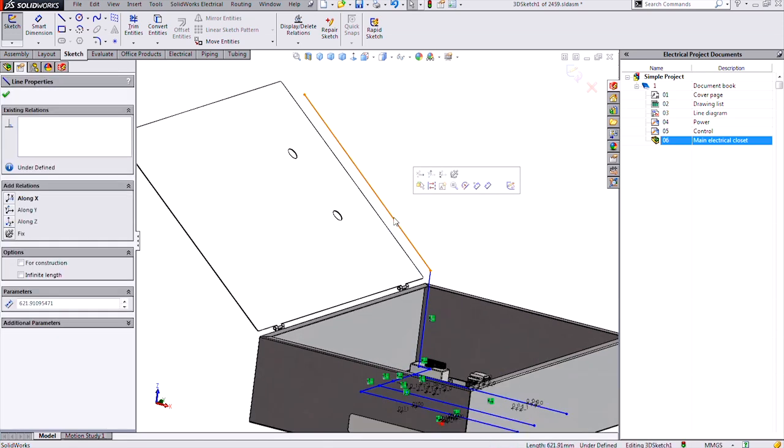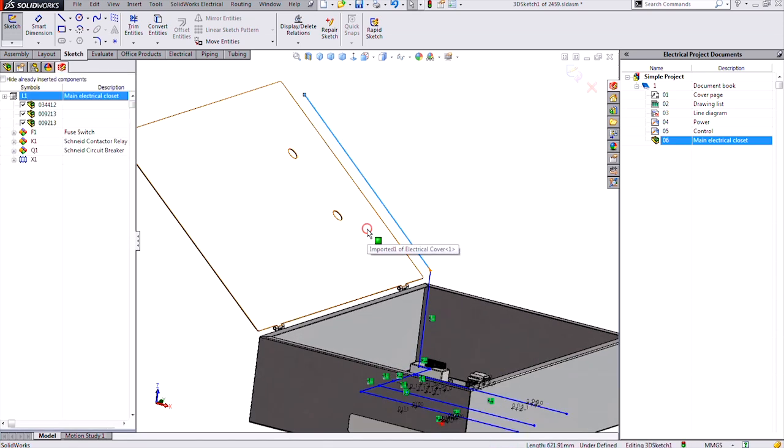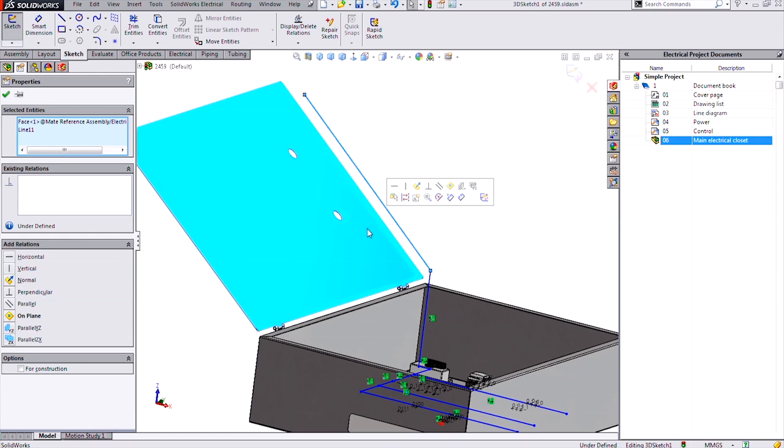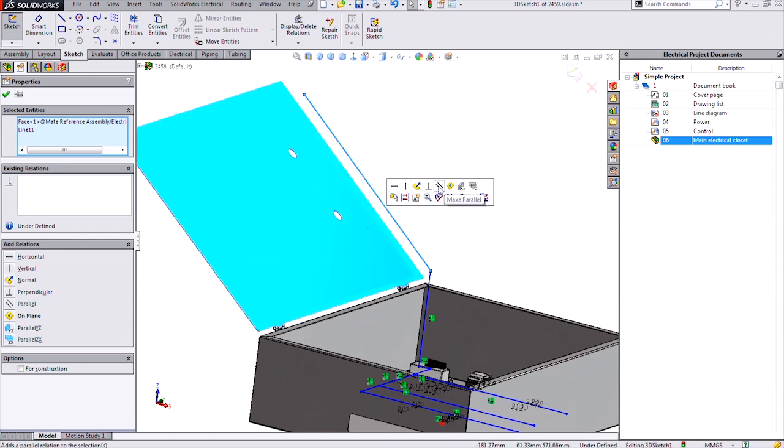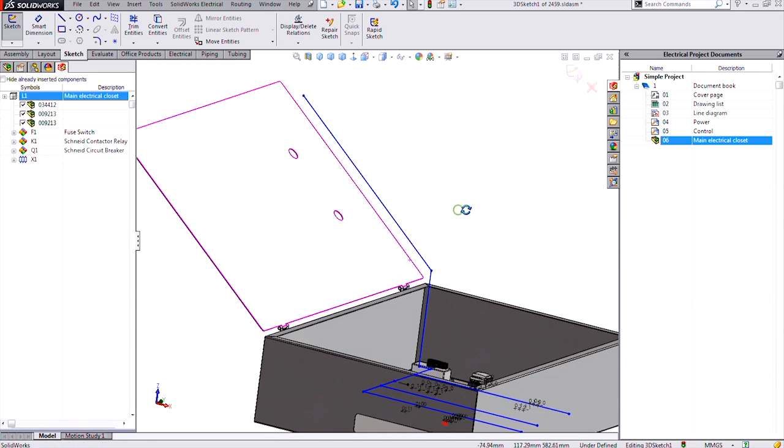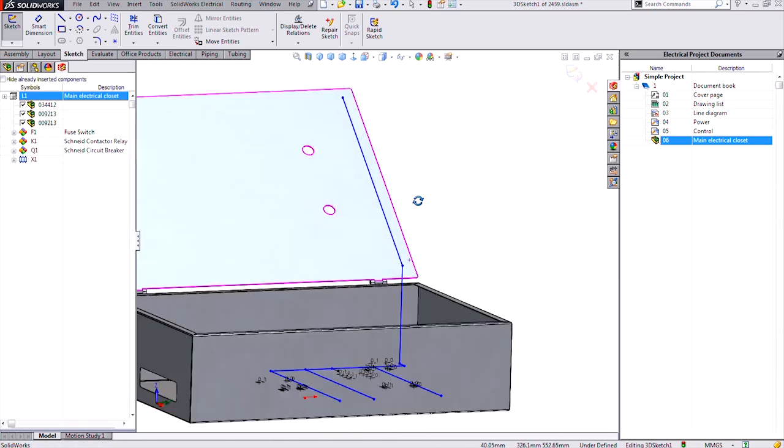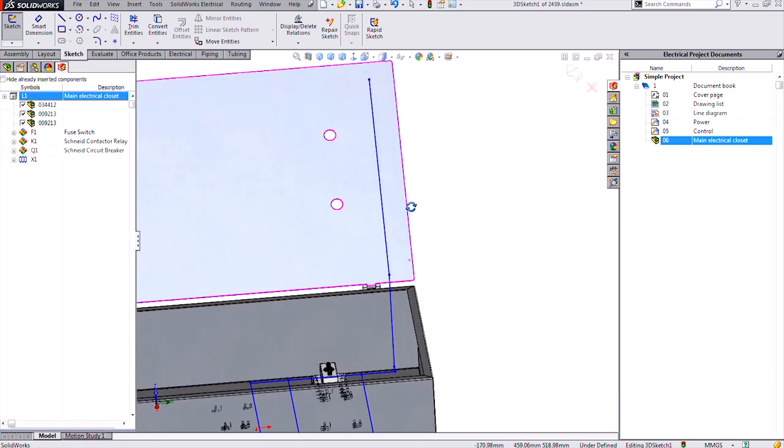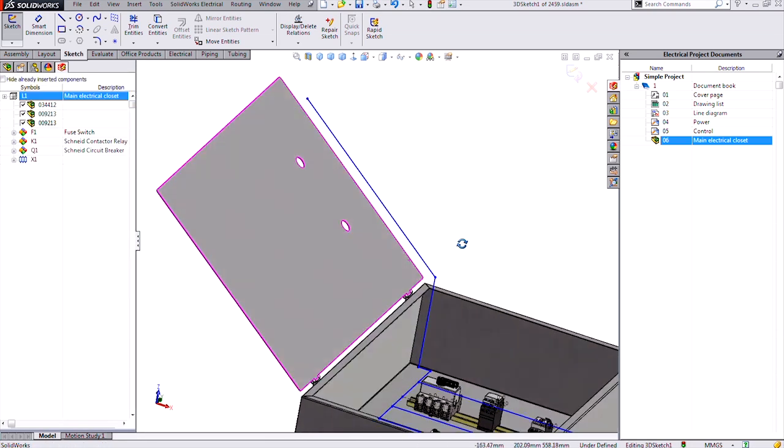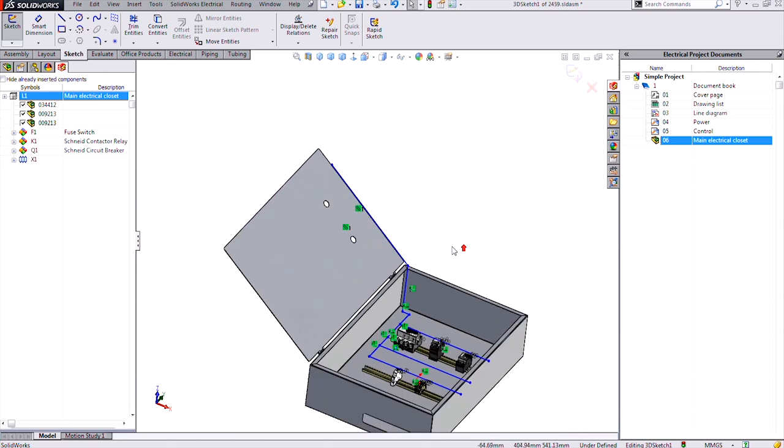If you want to, you can certainly do a relation. Click to select the line. Control click the face of that door to select that. And I get my relations. There's a make parallel. Now it's guaranteed to be parallel along that door.